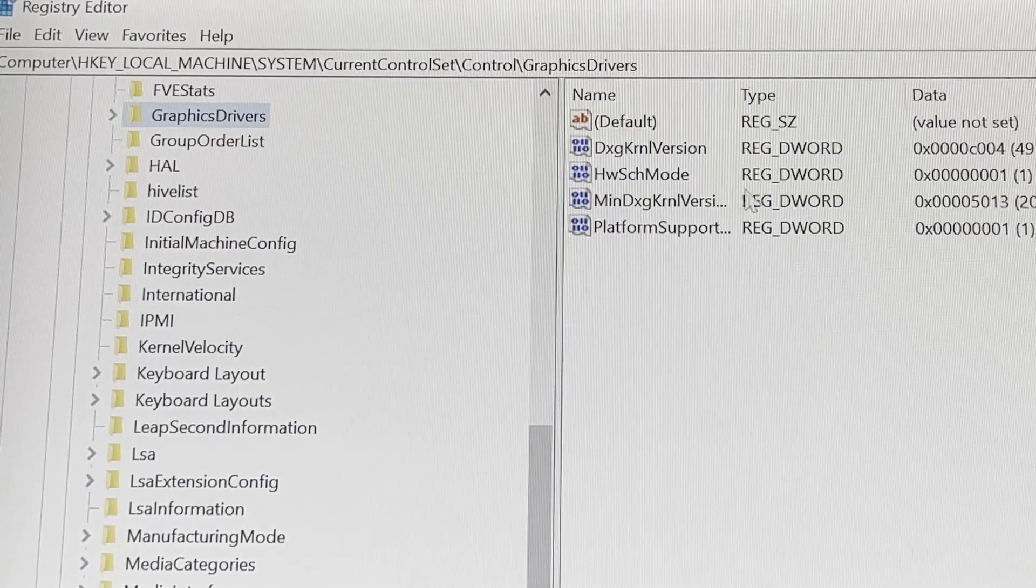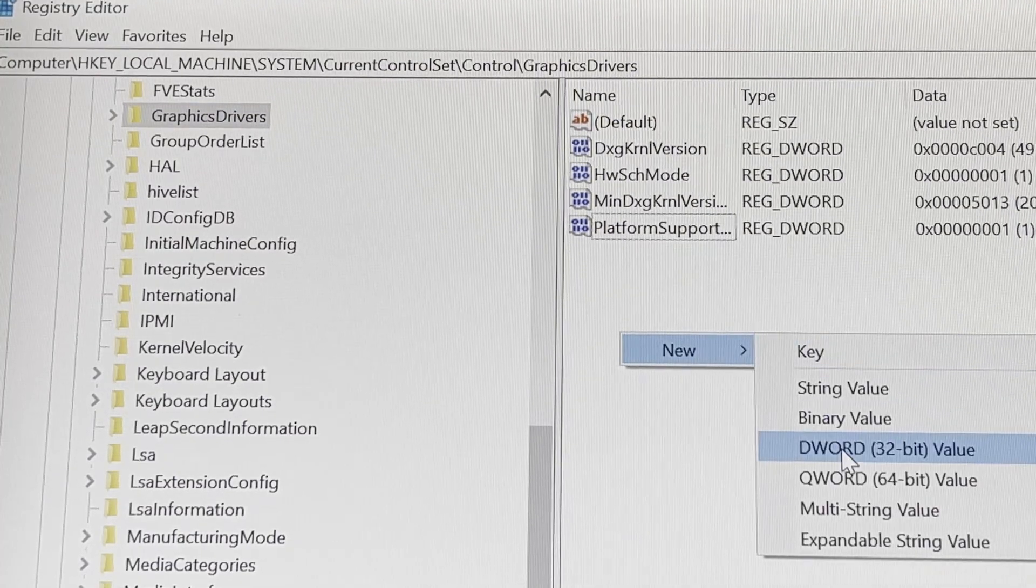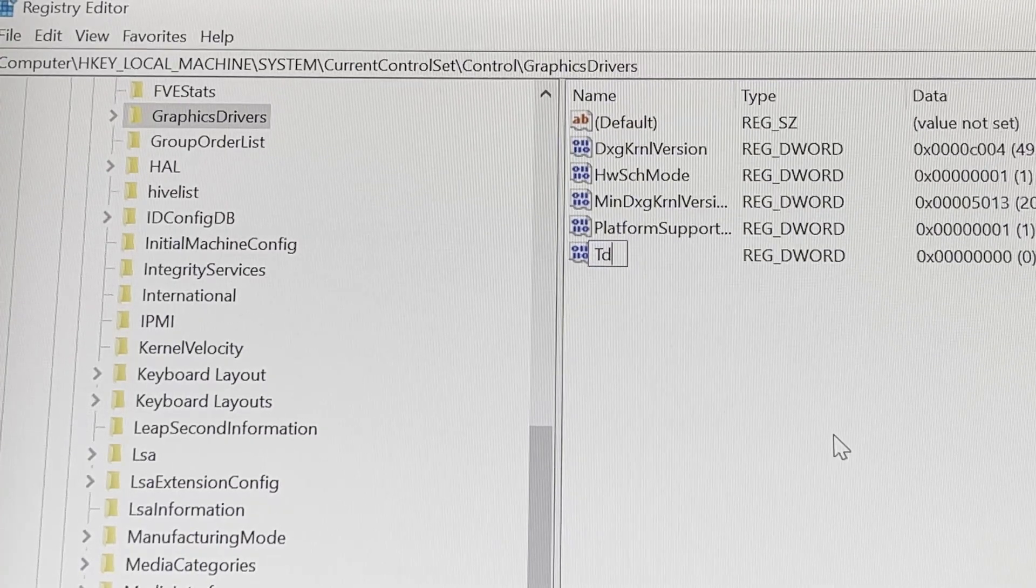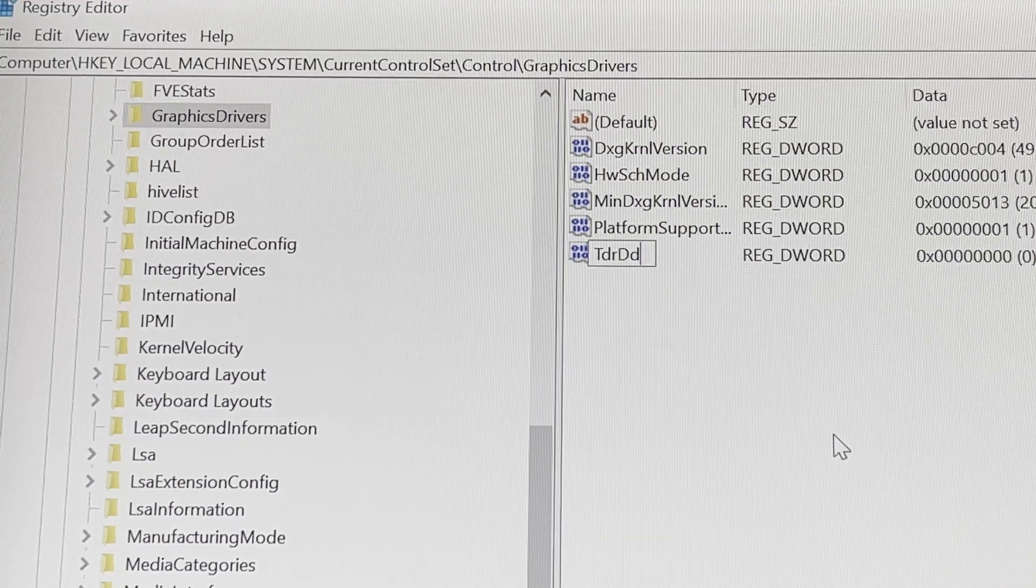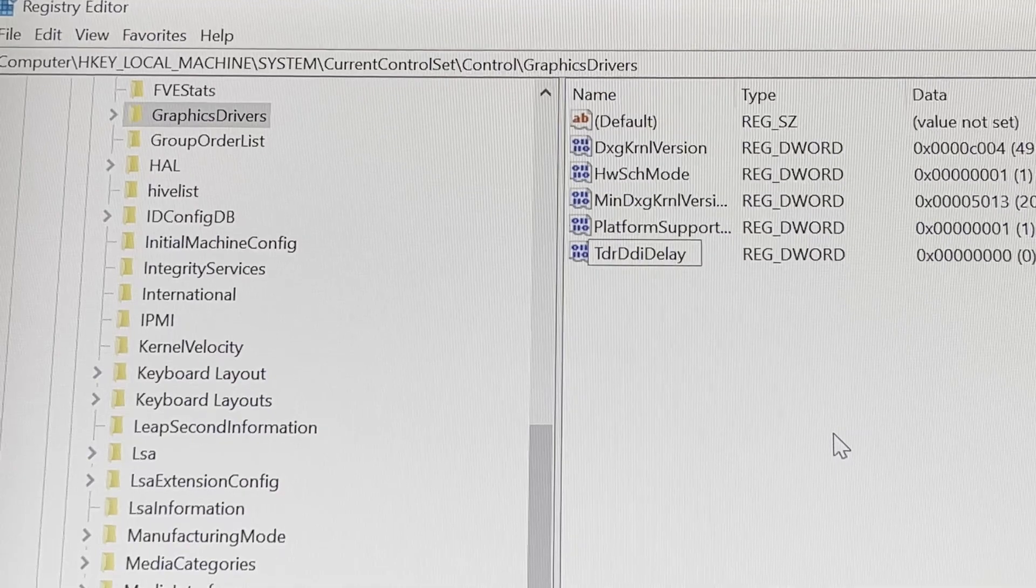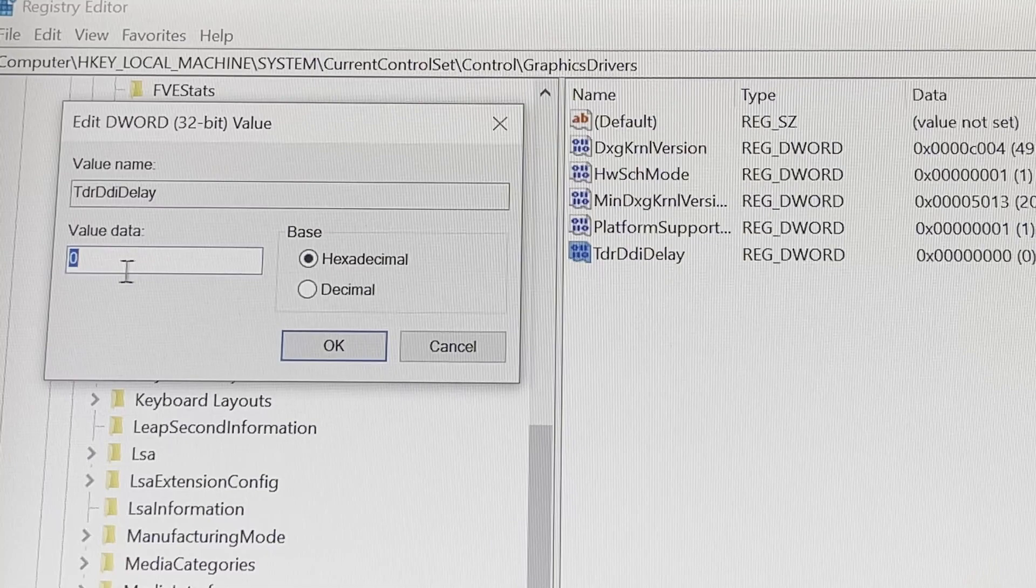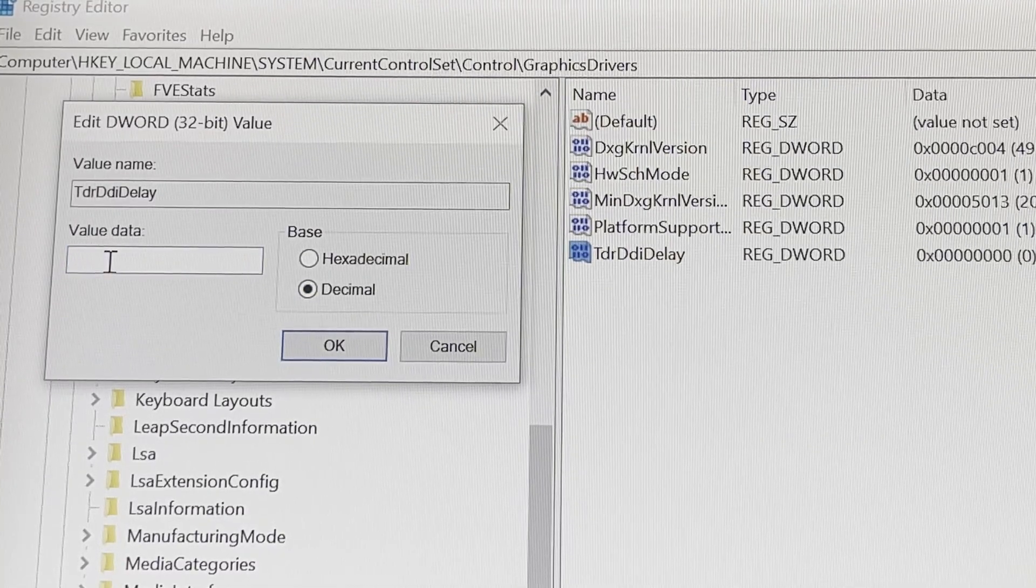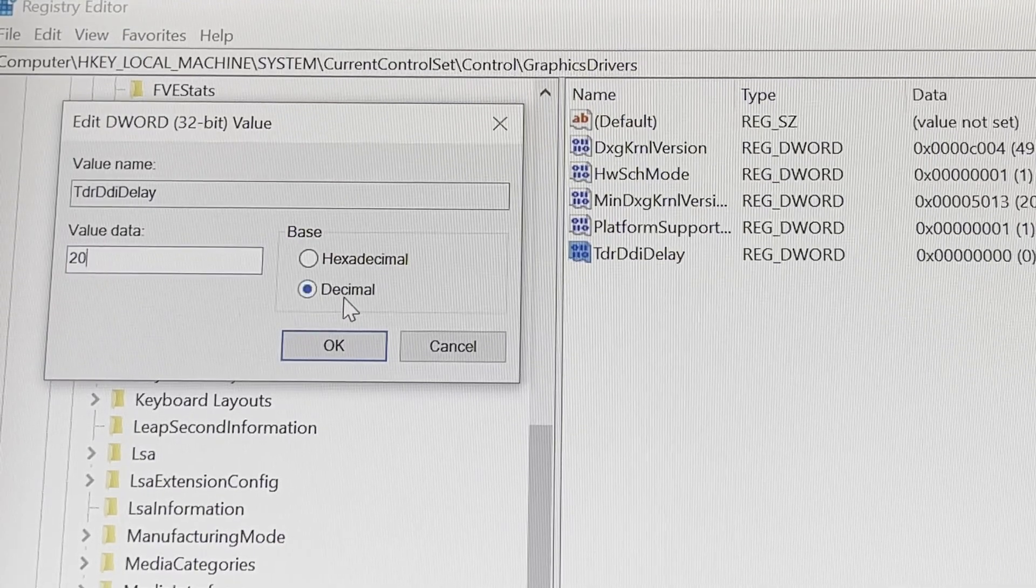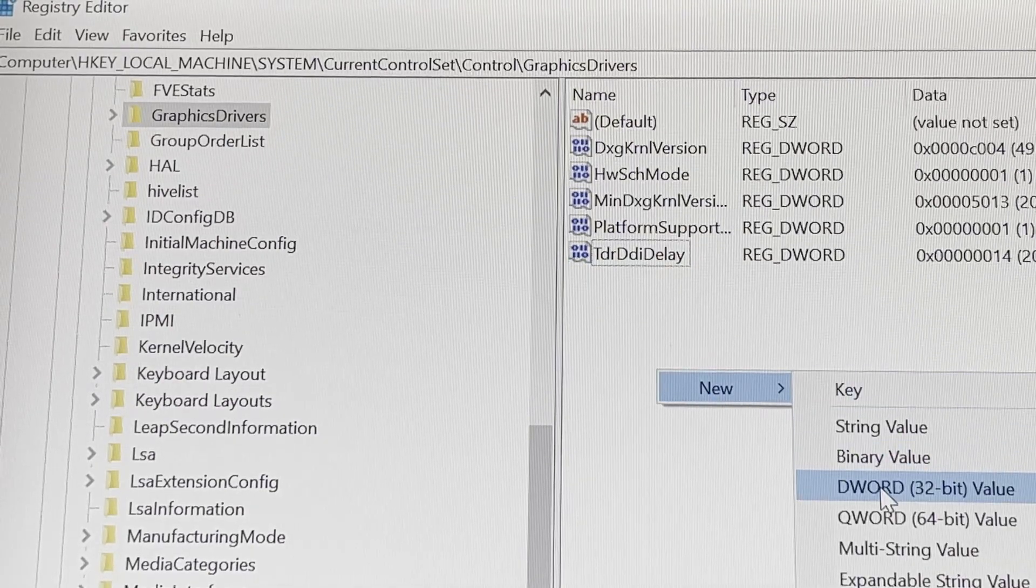So in this area you have to add a REG_DWORD for each member. So just choose DWORD and rename it to TDR DDI Delay. And you also have to add a value here and use decimal and choose 20 for 20 seconds. I think it's enough with 10 seconds but to be sure and not need to do this again, you just can set it to 20. It doesn't matter.